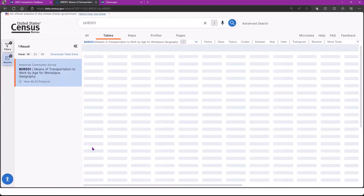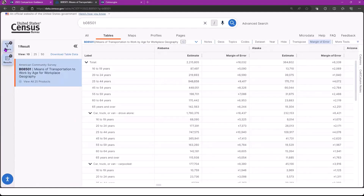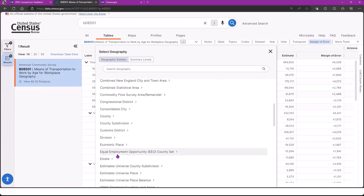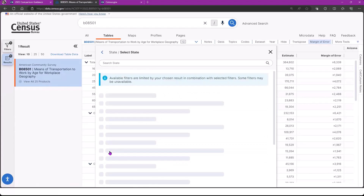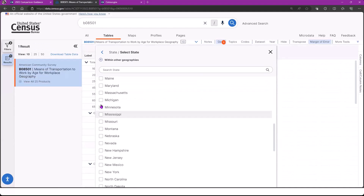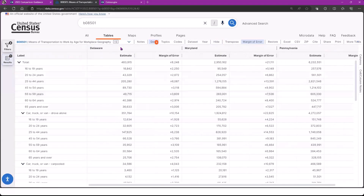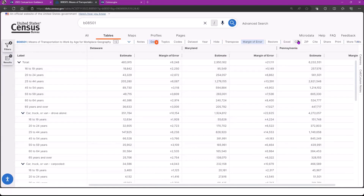Right now, I know an exact table I want. I'm going to type in B08501 — means of transportation to work by age for workplace geography — and click enter to view my table. From here, you have the same features as in advanced search; you can apply more filters. The default geography here is going to be by state and I'm going to make sure I have the one-year estimates because I'm interested in using one-year estimates at the state level. I'm going to click into my geographies and limit to just three states: Delaware, Maryland, and Pennsylvania. So this will limit my geographies — I can close out and see that now I have results for Delaware, Maryland, and Pennsylvania, and again you can click here to download in whatever format you want.